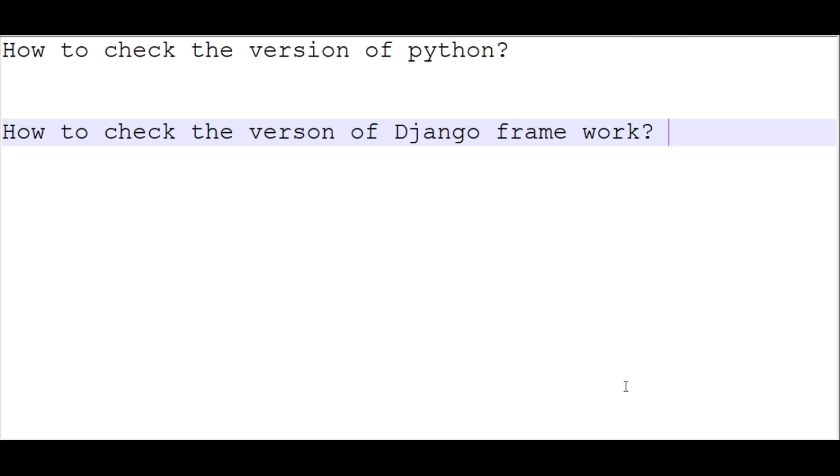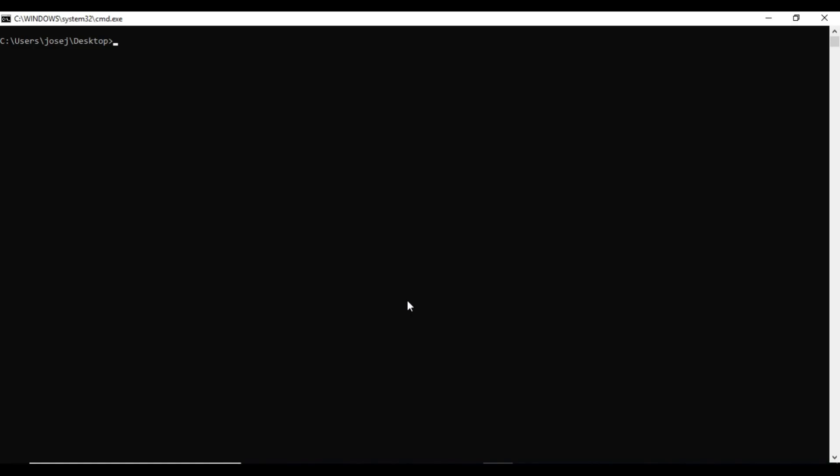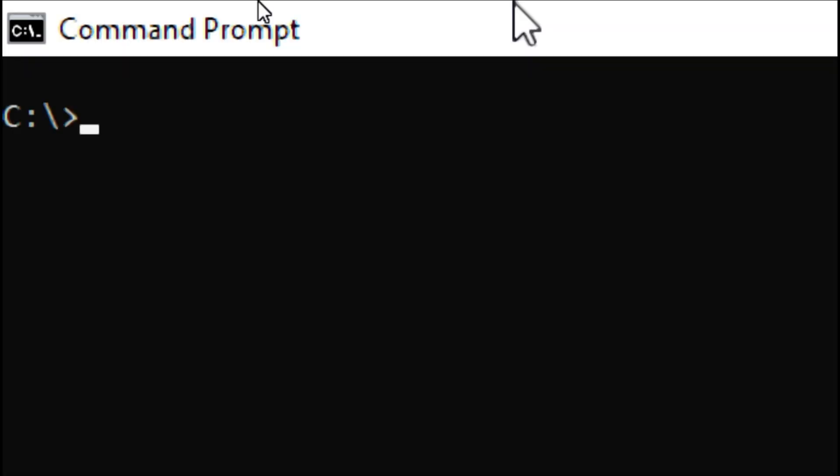We can check our versions in CMD prompt. In my previous video I explained how to open command prompt using shortcut keys. This is command prompt where we are going to check our Python version and Django version.